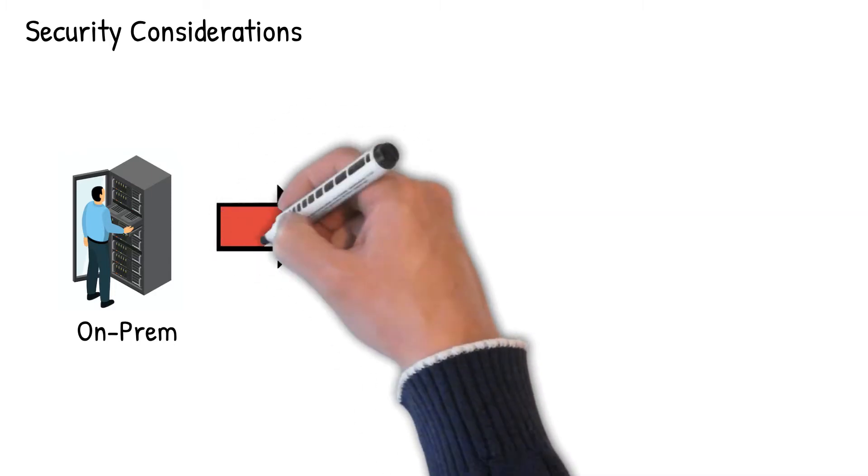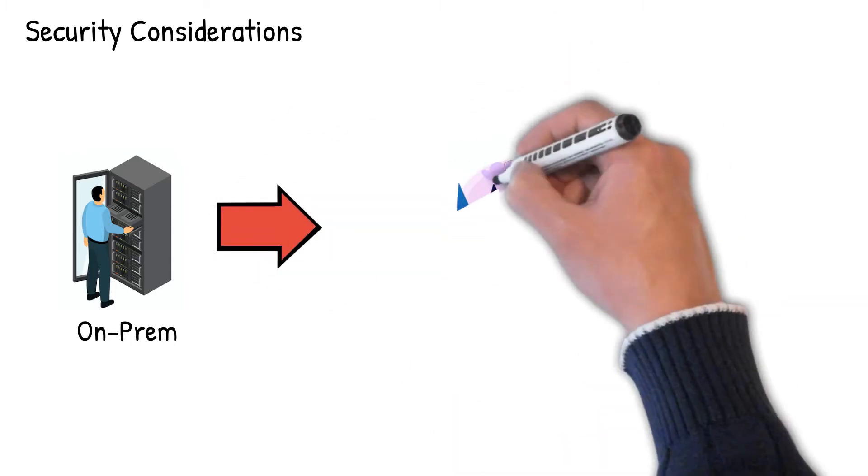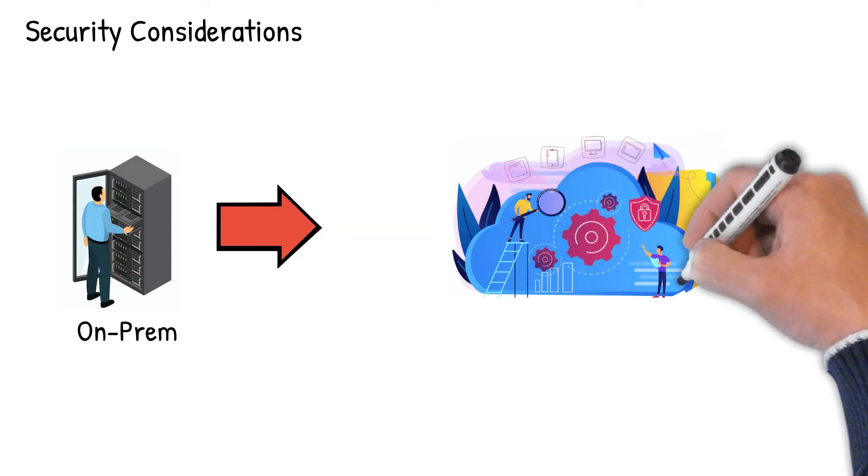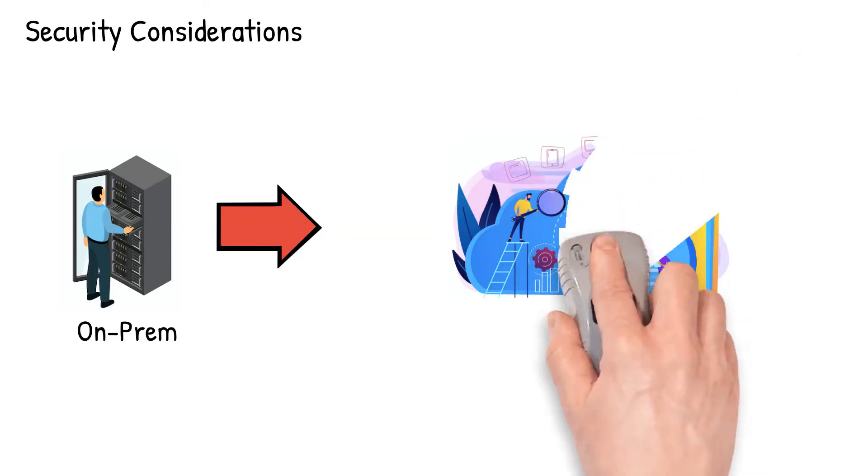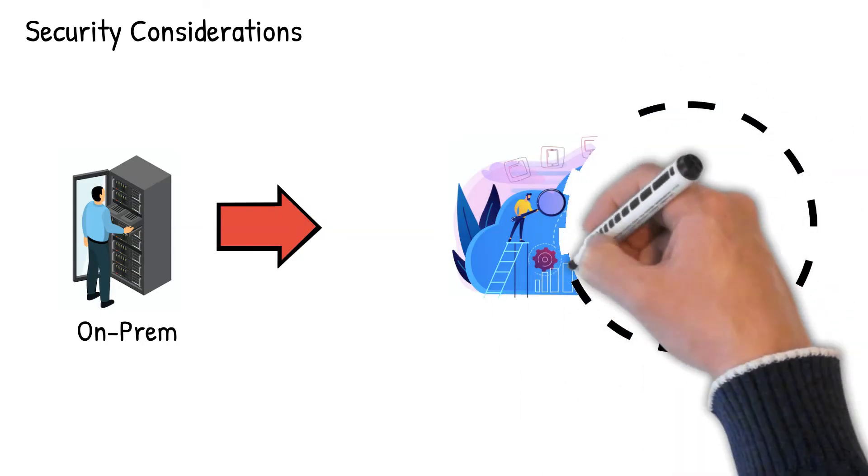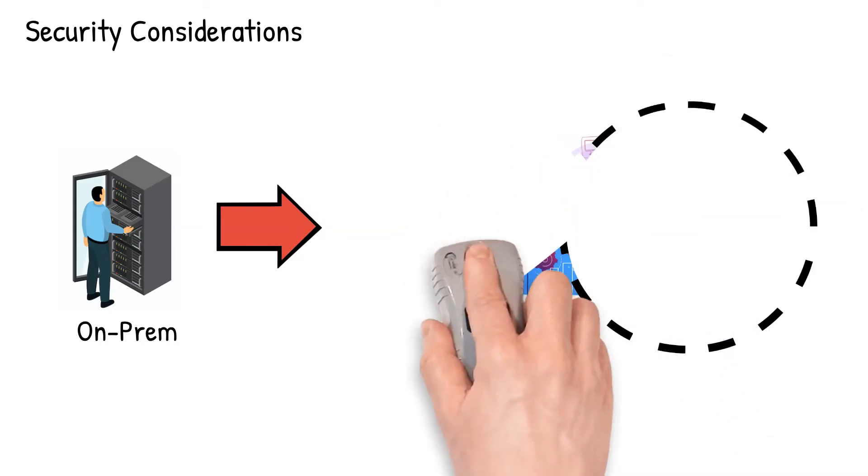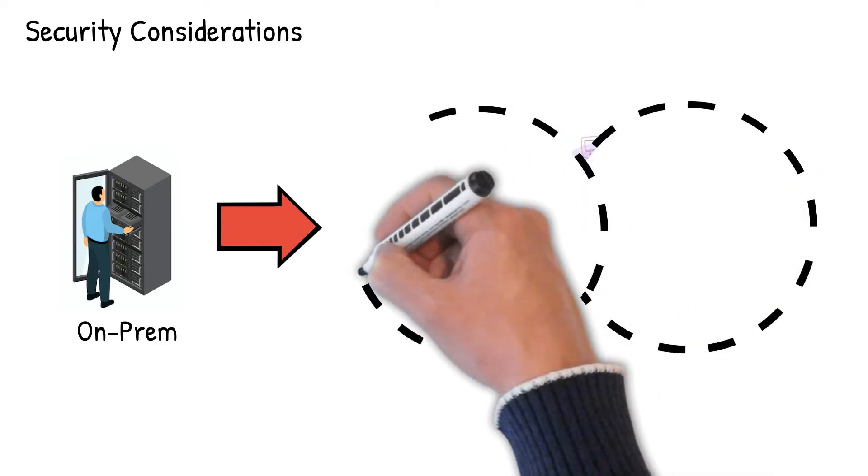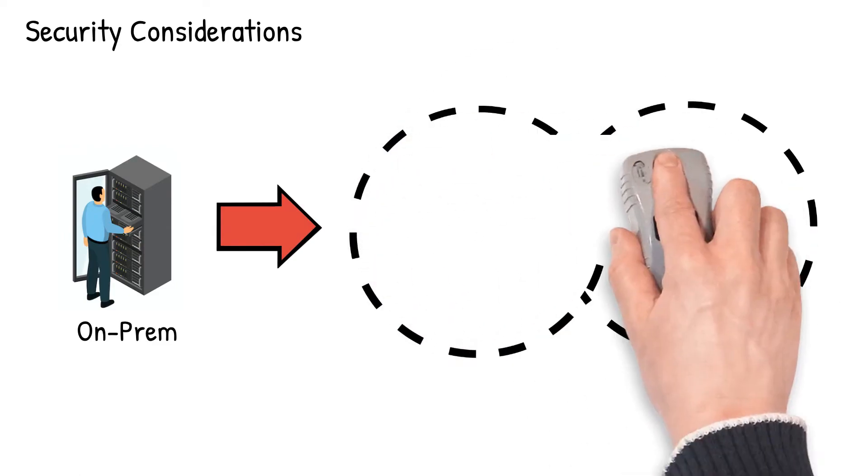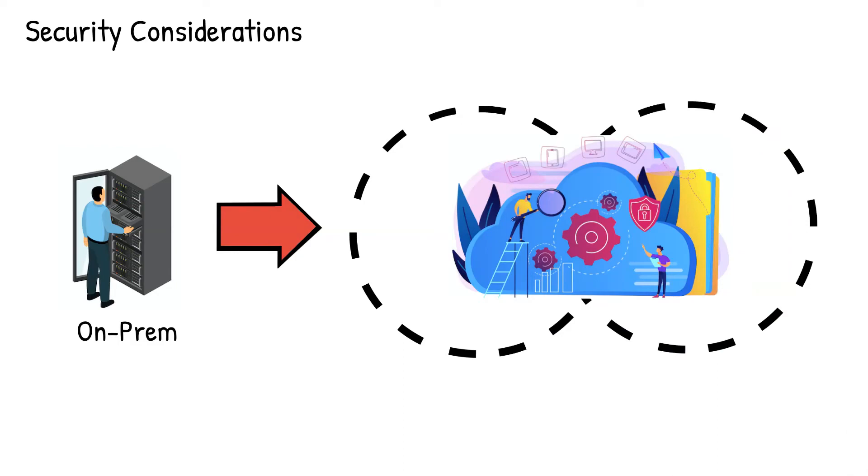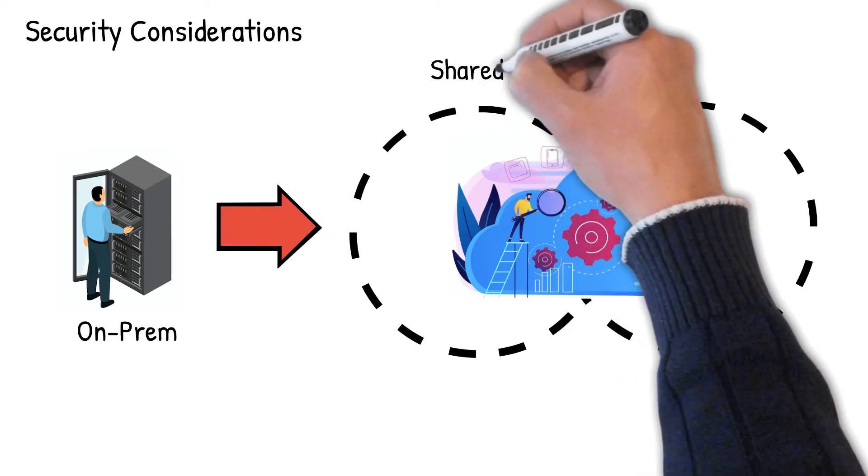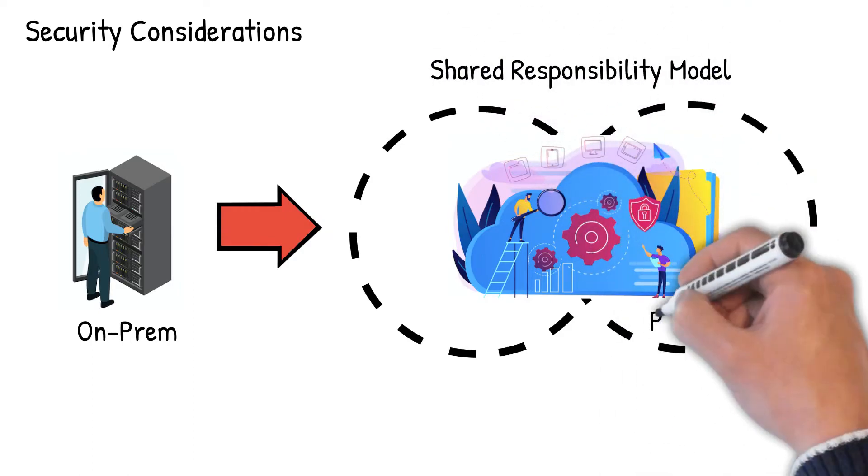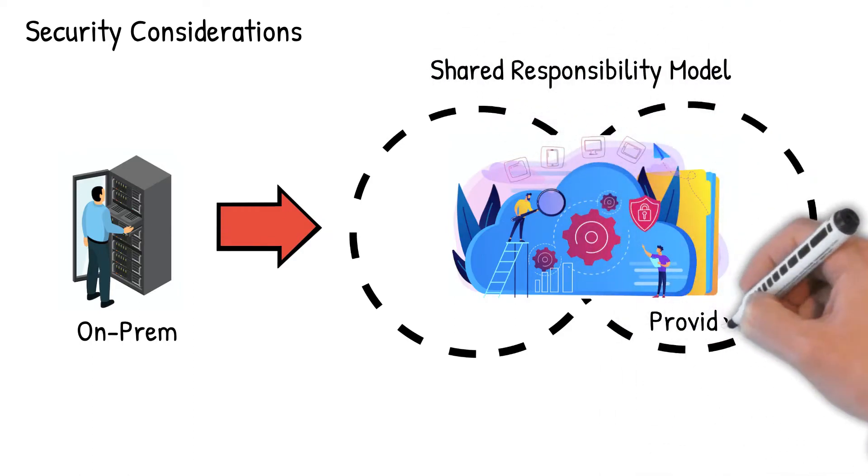However, one of the advantages of moving to the cloud is that it alleviates part of your security and compliance burden. So when you move your application to the cloud, you share security responsibilities with the cloud provider in what is usually referred to as the shared responsibility model.